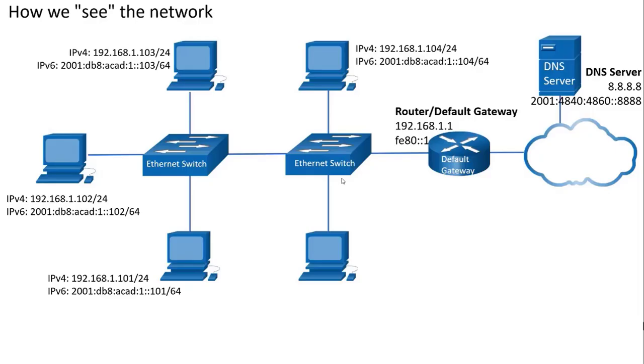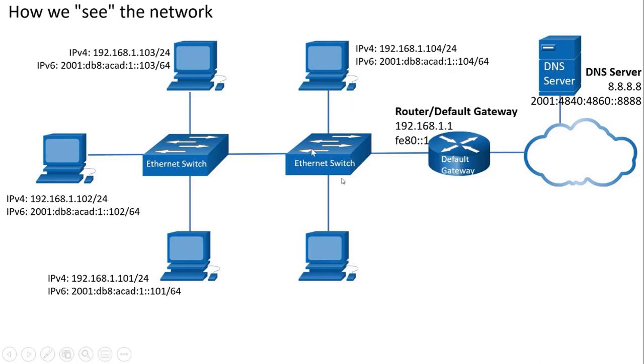This is how we see the network. Using topology diagrams, we can see the devices in the network including end devices such as desktops and servers and intermediary devices such as switches and routers.